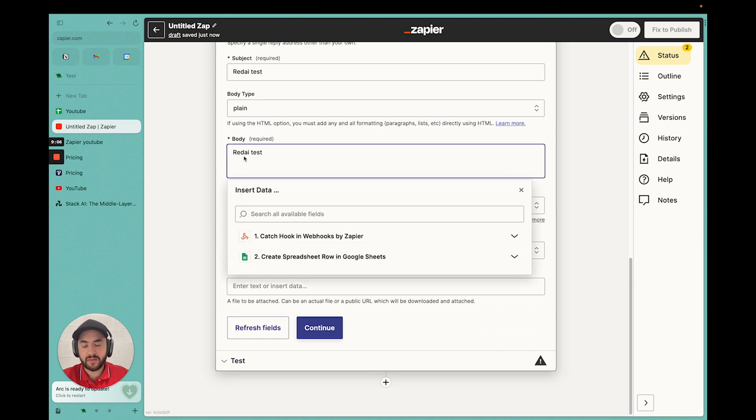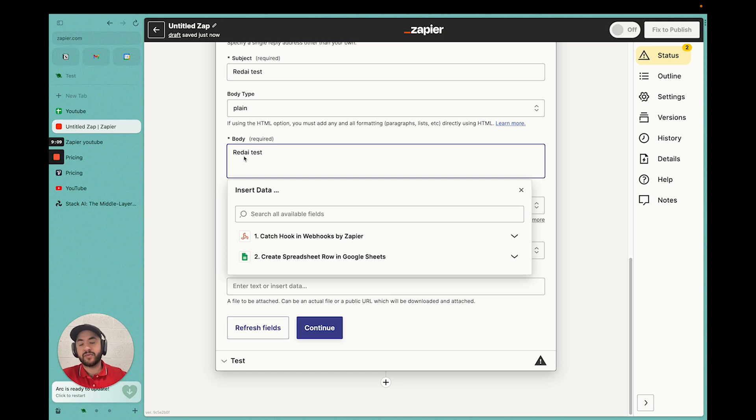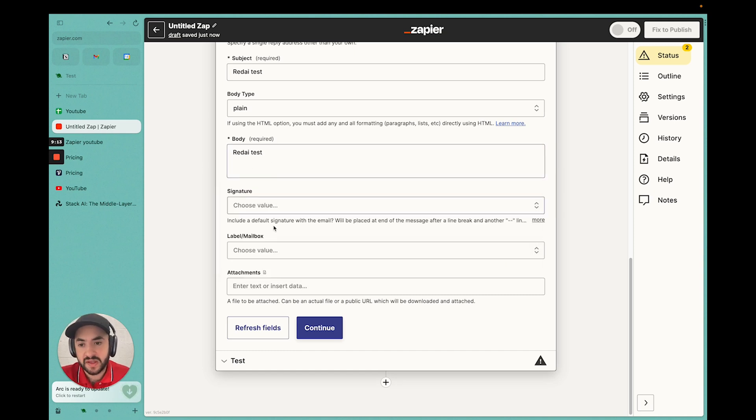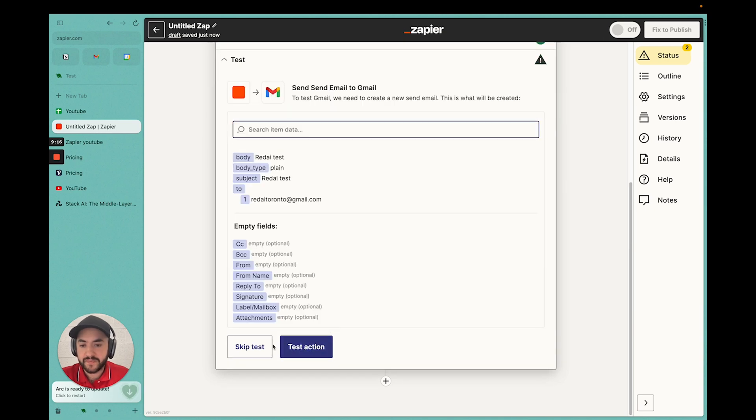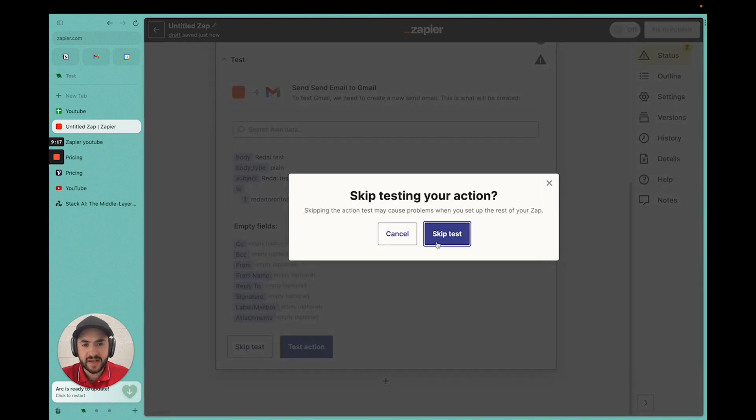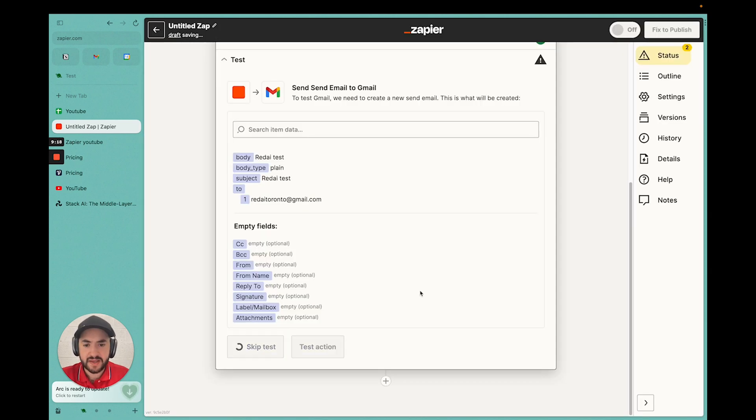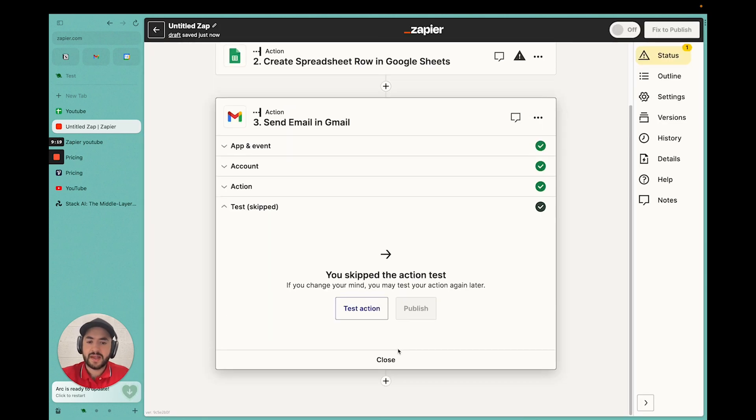You can fill it up with customizable information. If you guys want a video on this to send personalized emails using ChatGPT generation, we can do that in a later video if you'd like. Please let me know down below. Continue. Skip test. Skip test. Now we can publish.